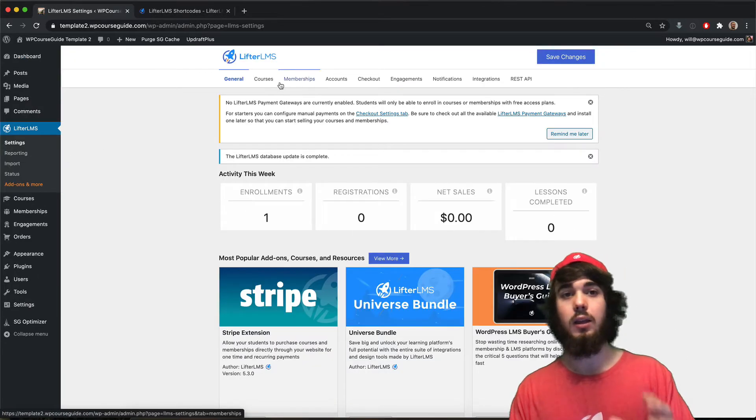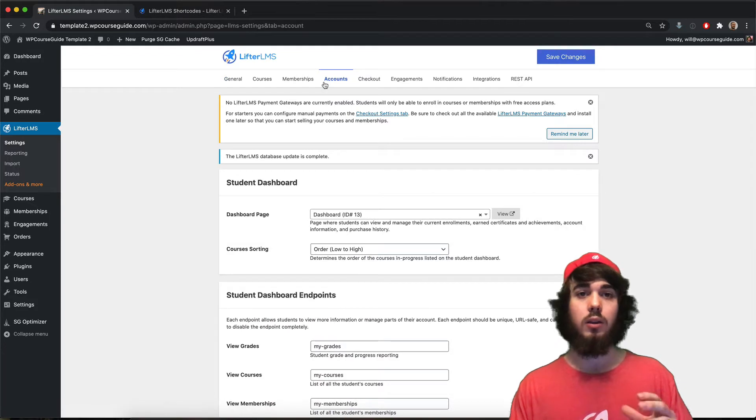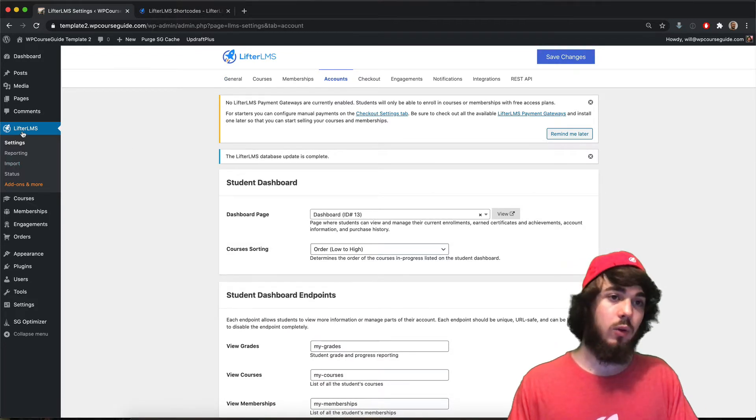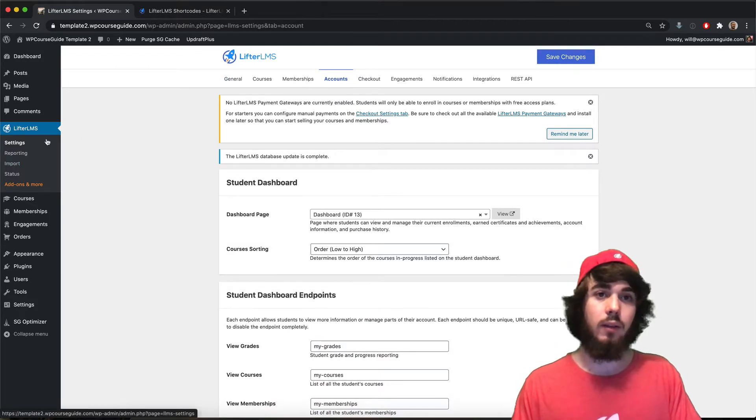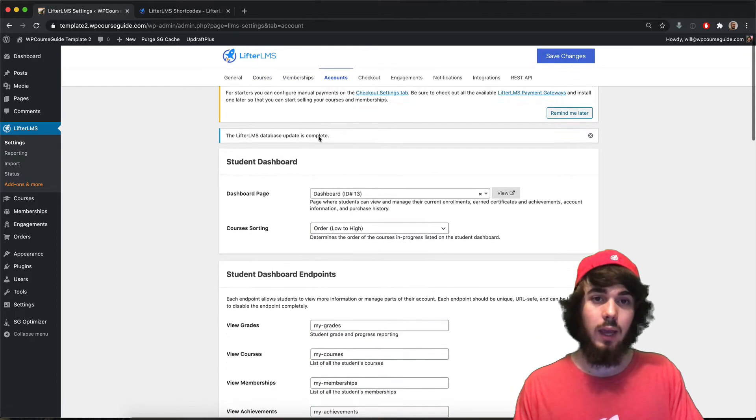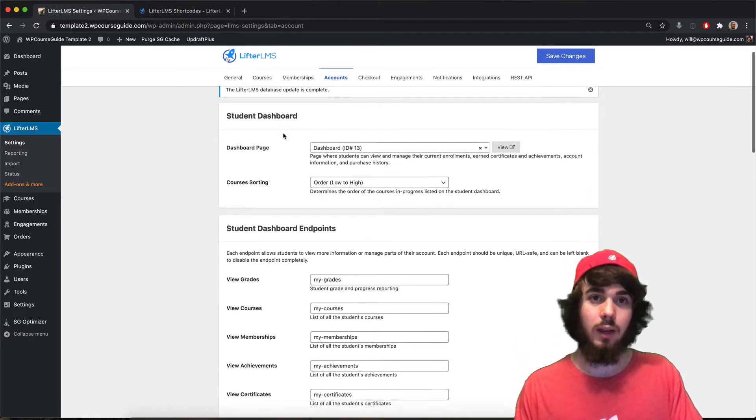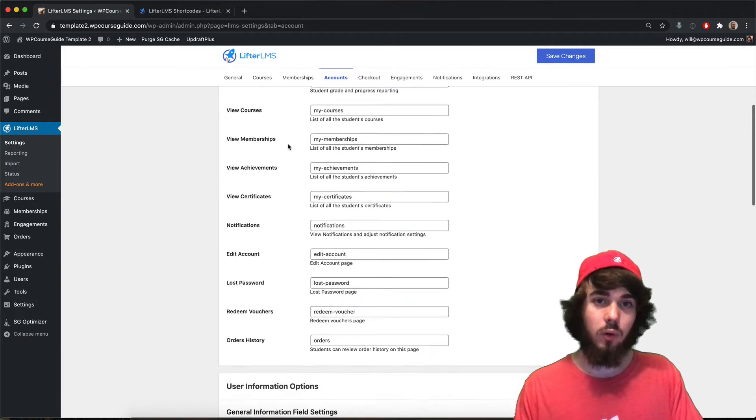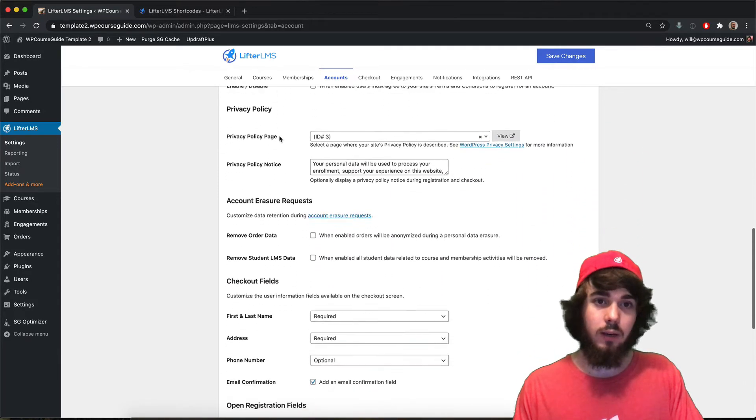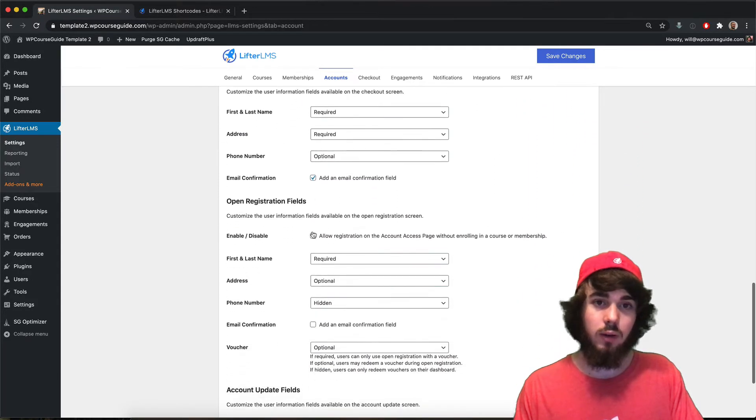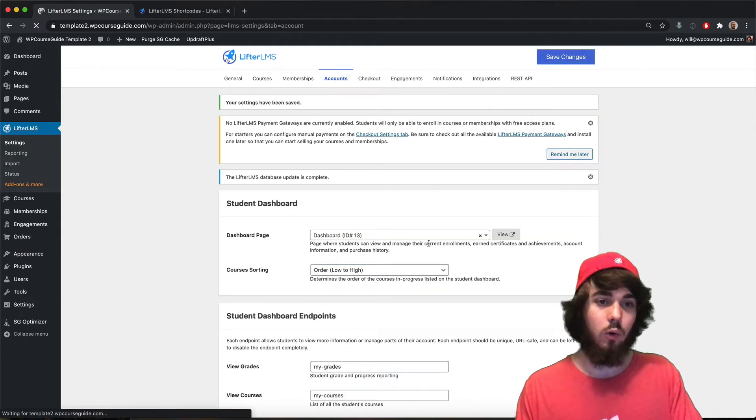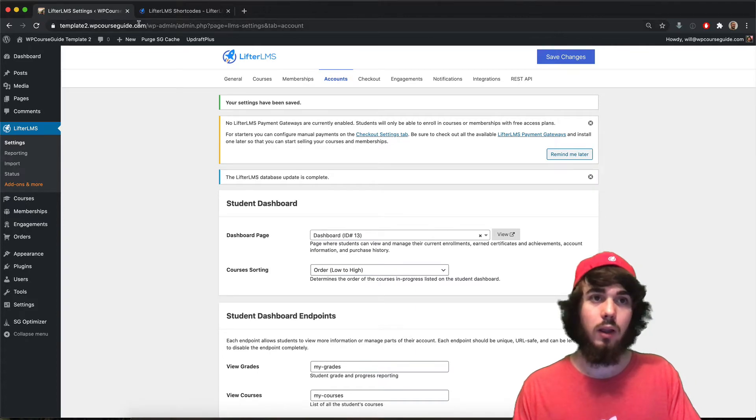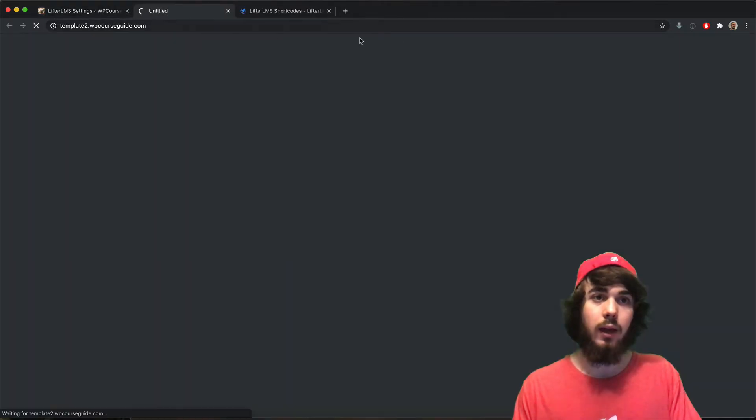You can either log in if you already are a user or you can sign up for an account. You can head to LifterLMS settings on the top and then we're going to head to accounts here in the middle. Once we are under LifterLMS settings accounts, I'm going to scroll down this page. We want to find open registration as a feature here. There it is: allow registration on the account page without enrolling in a course or membership. That's exactly what we're looking for.